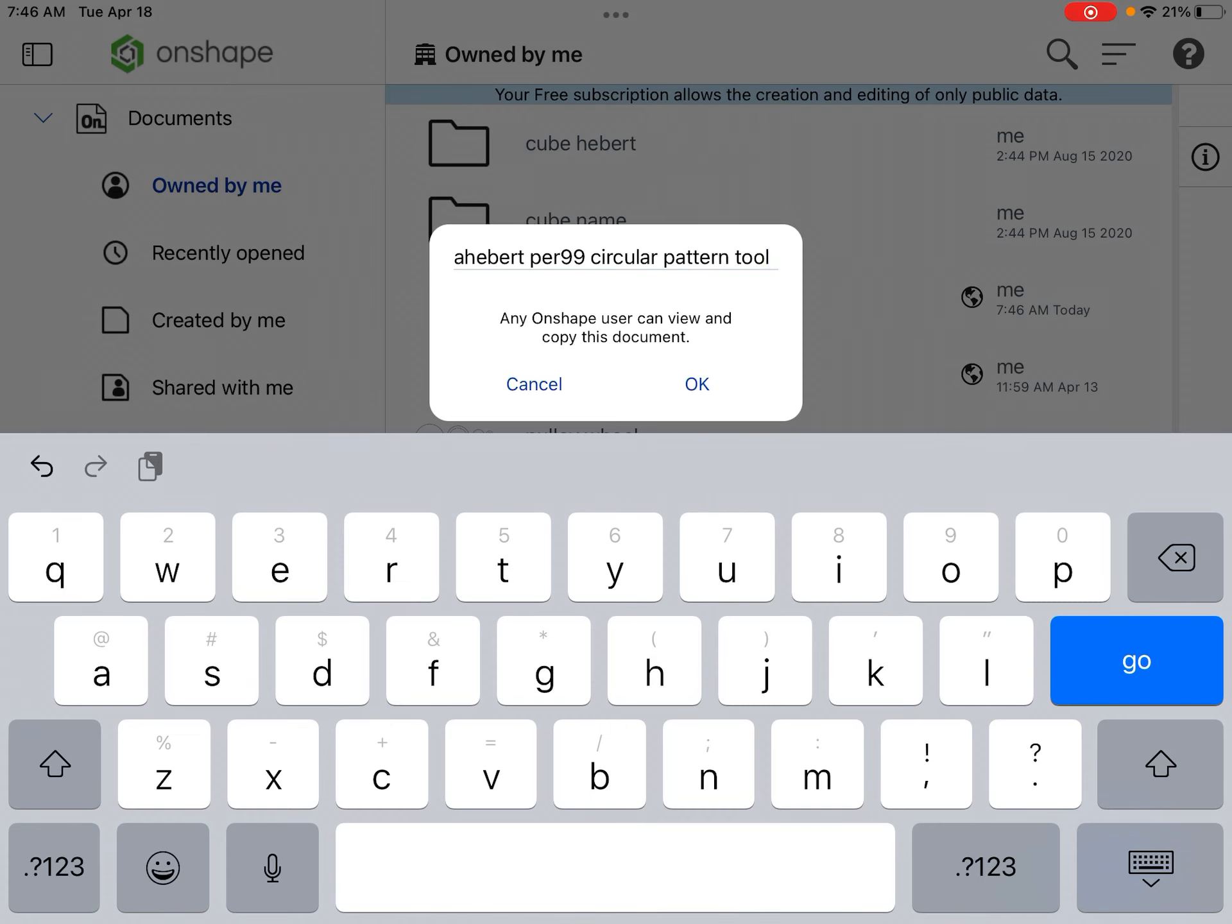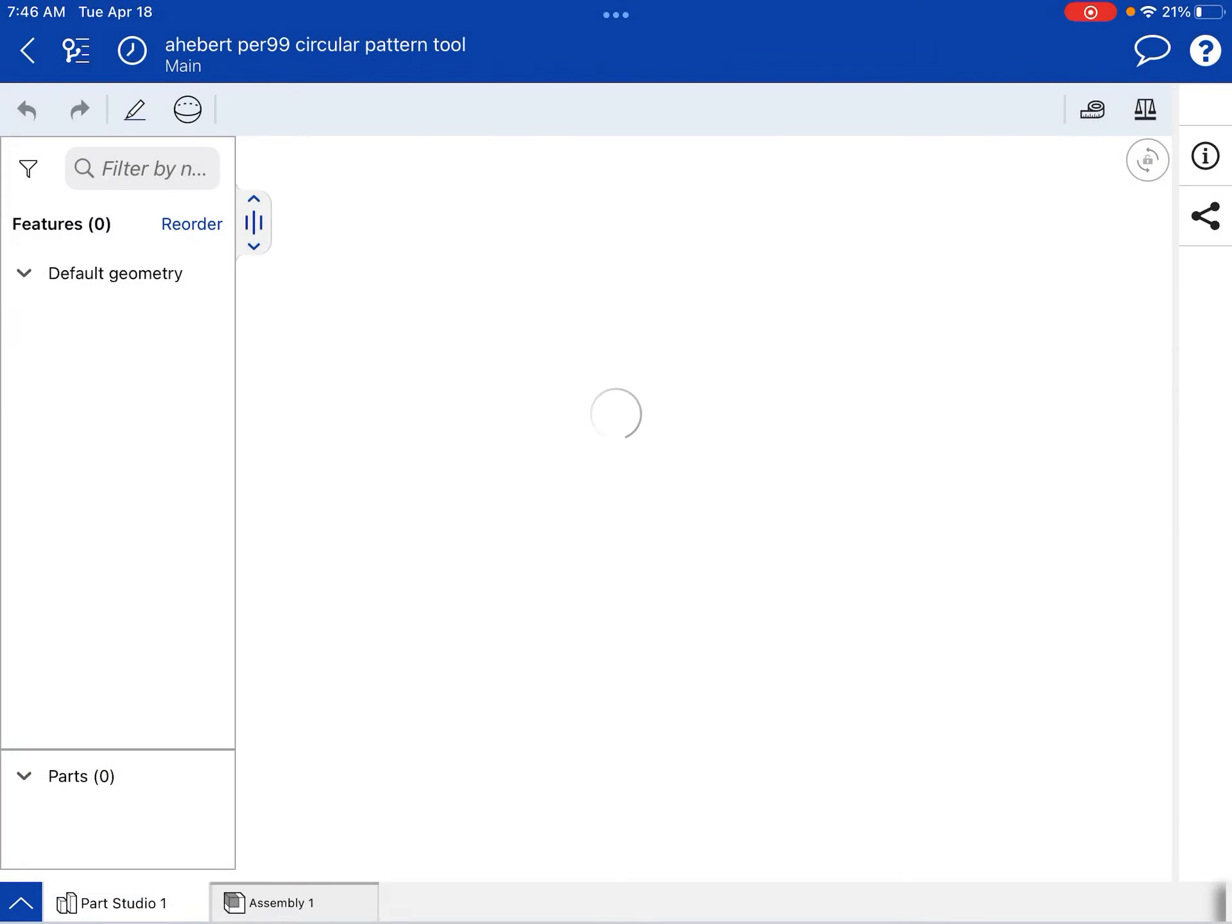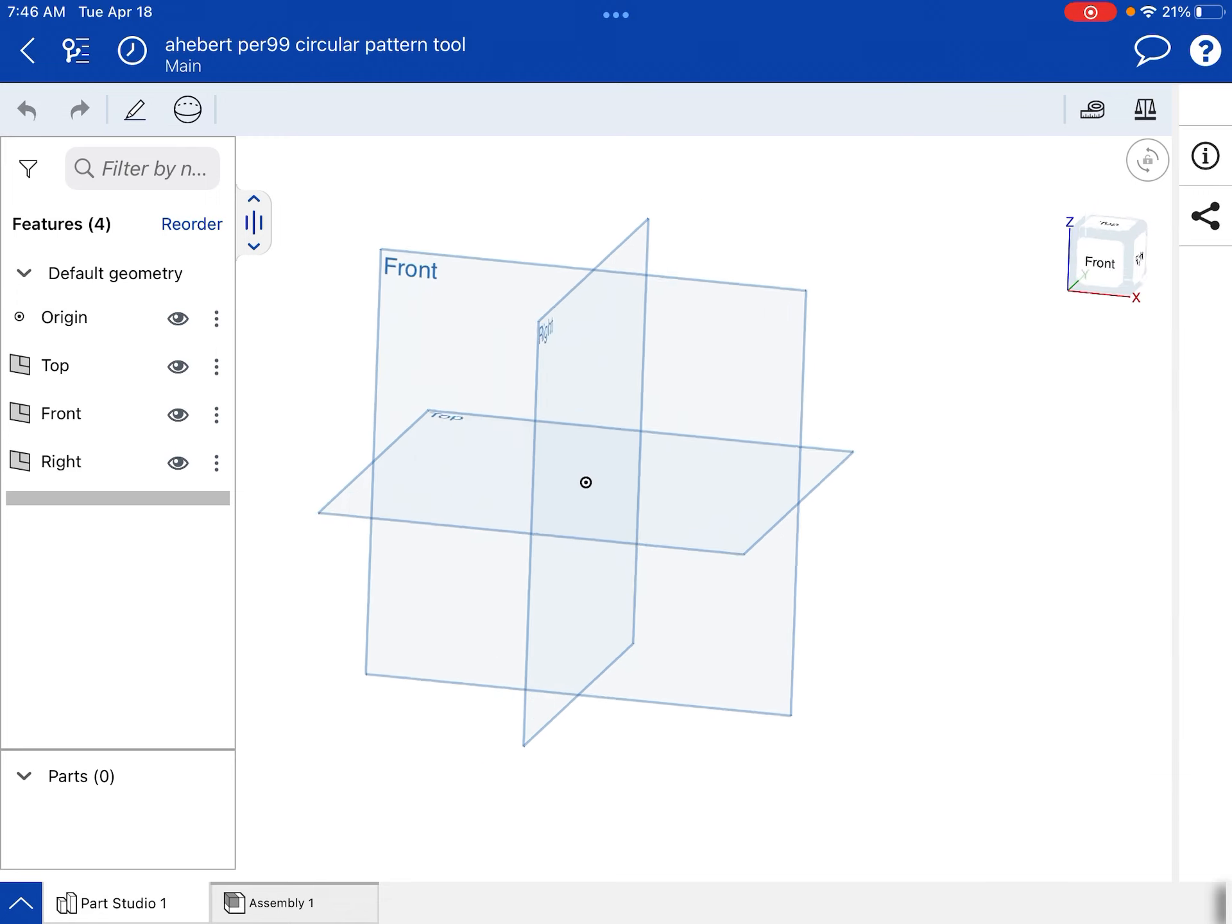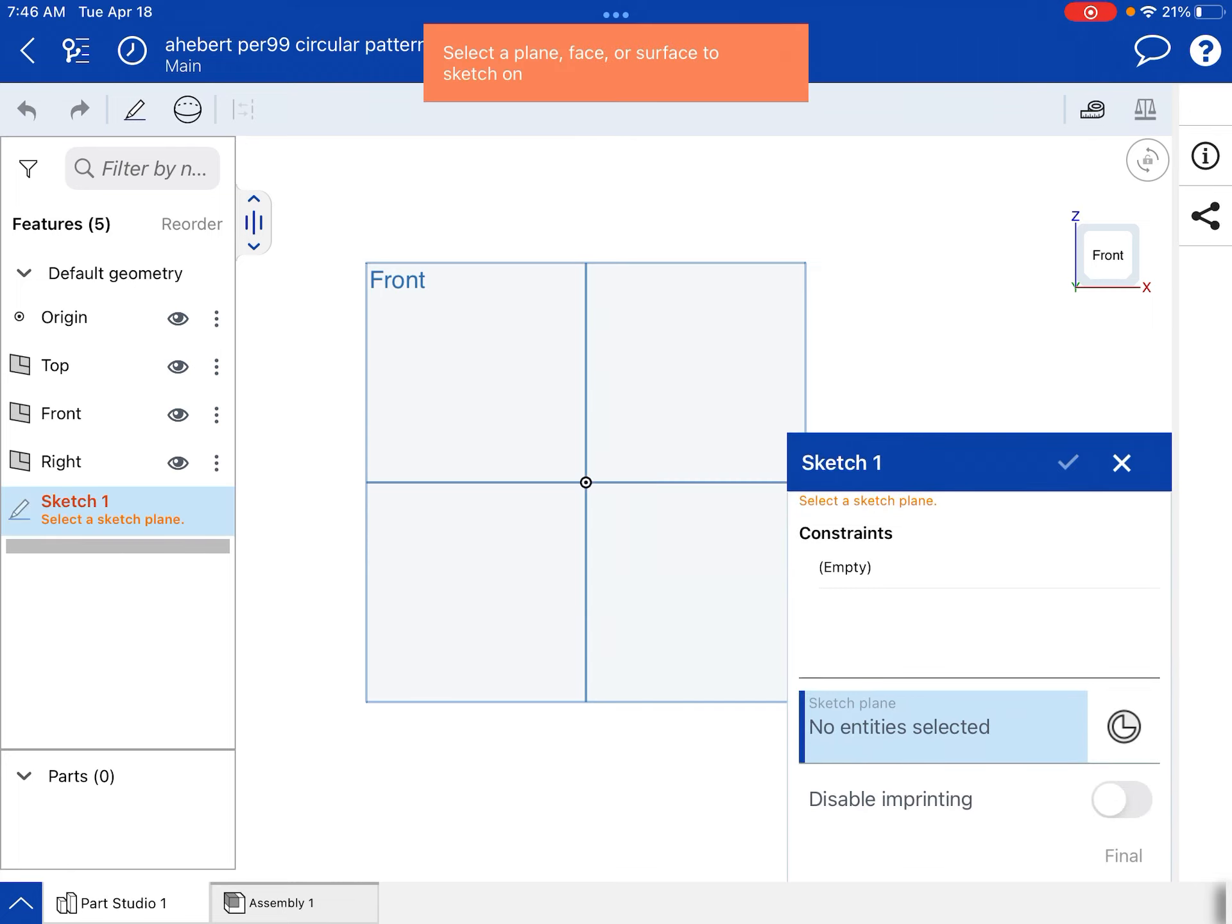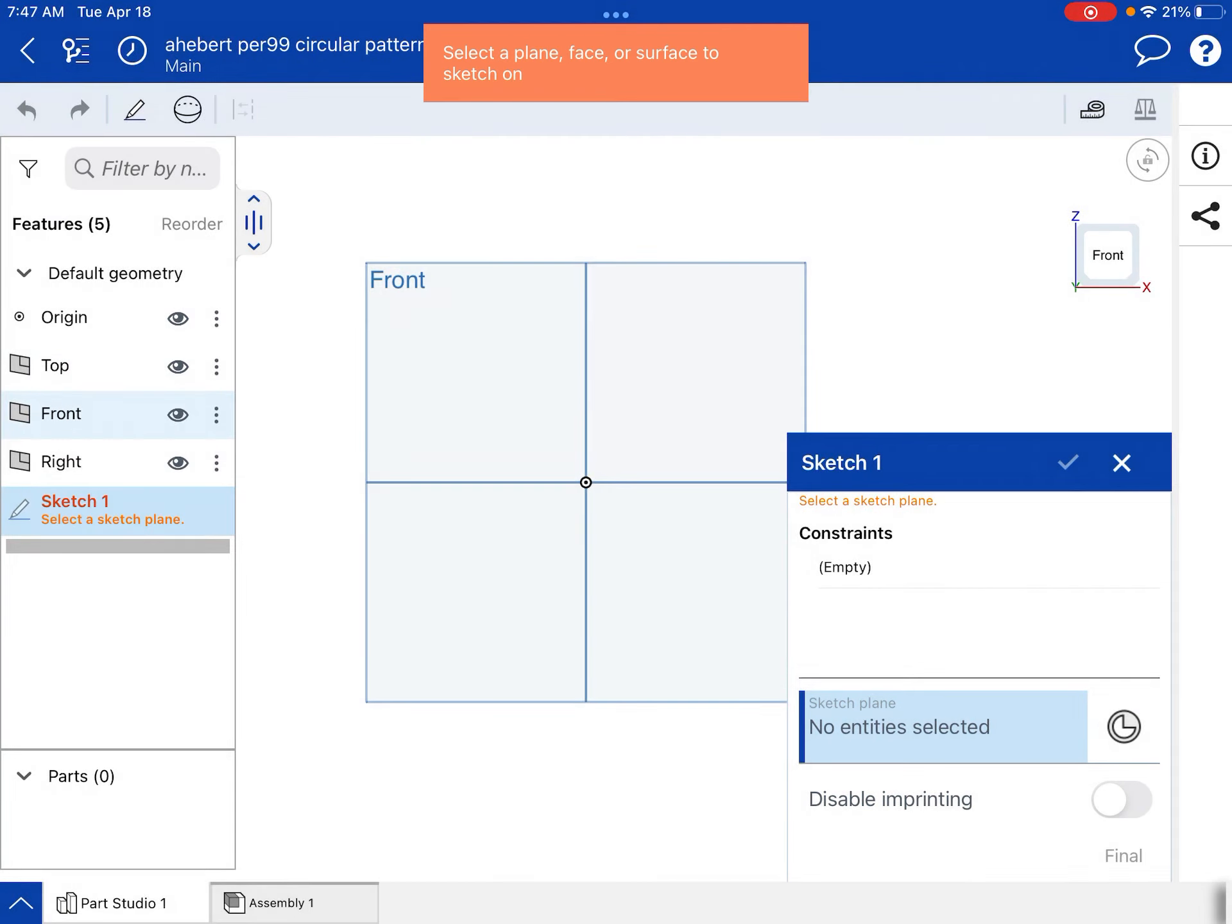And we'll tap the navigation cube, look at it from the front view, and we'll go to our tools, the little pencil icon, and it says select a plane. I'm going to click on front right there.